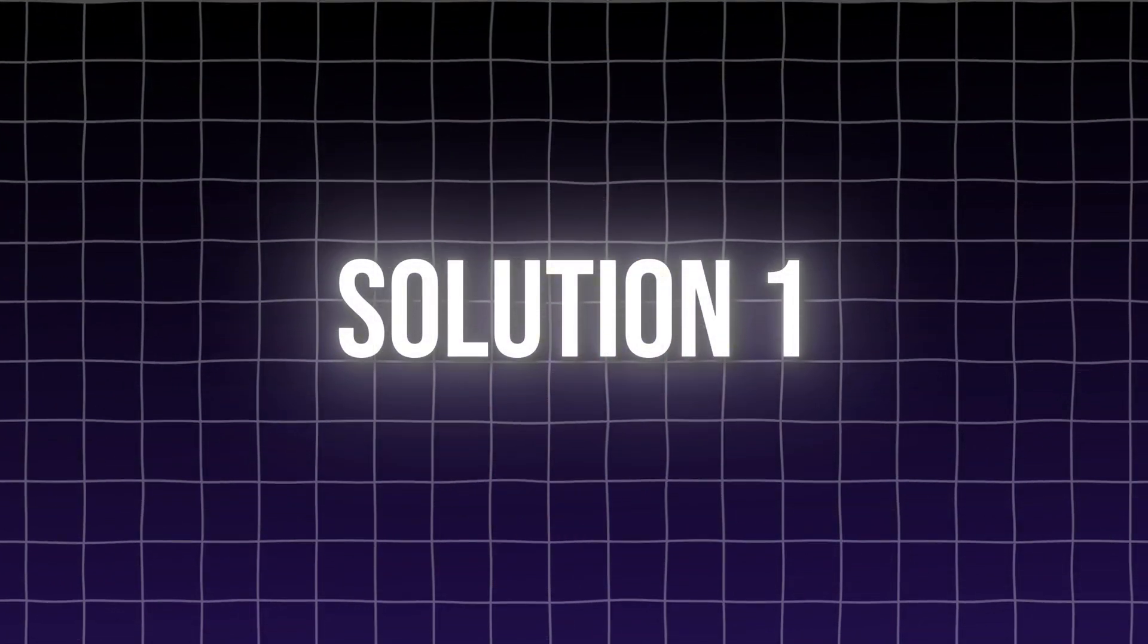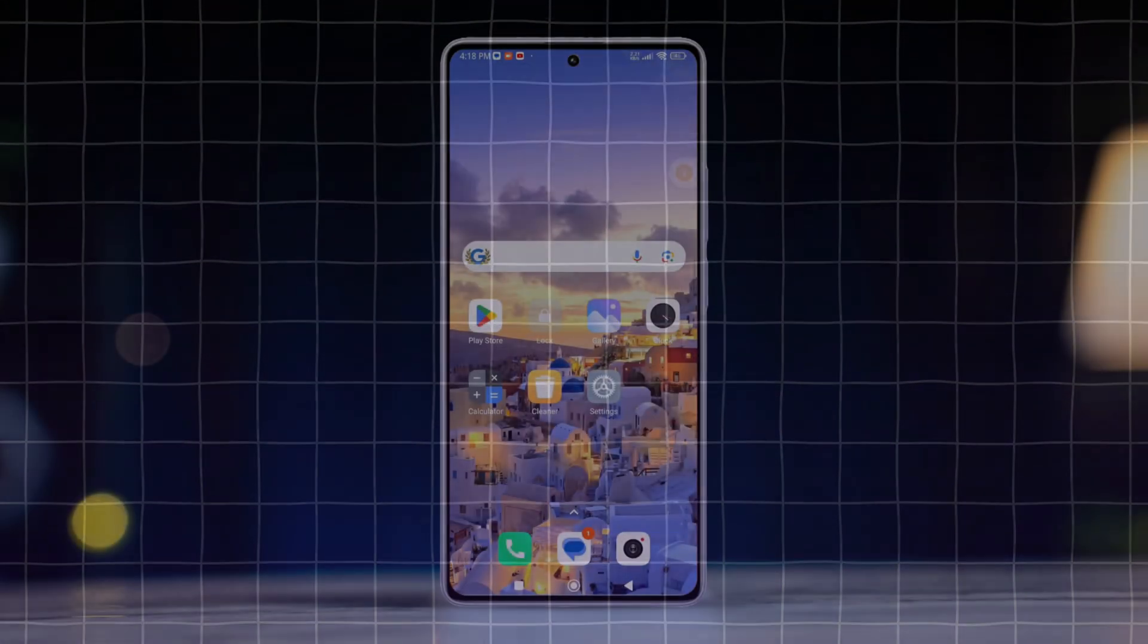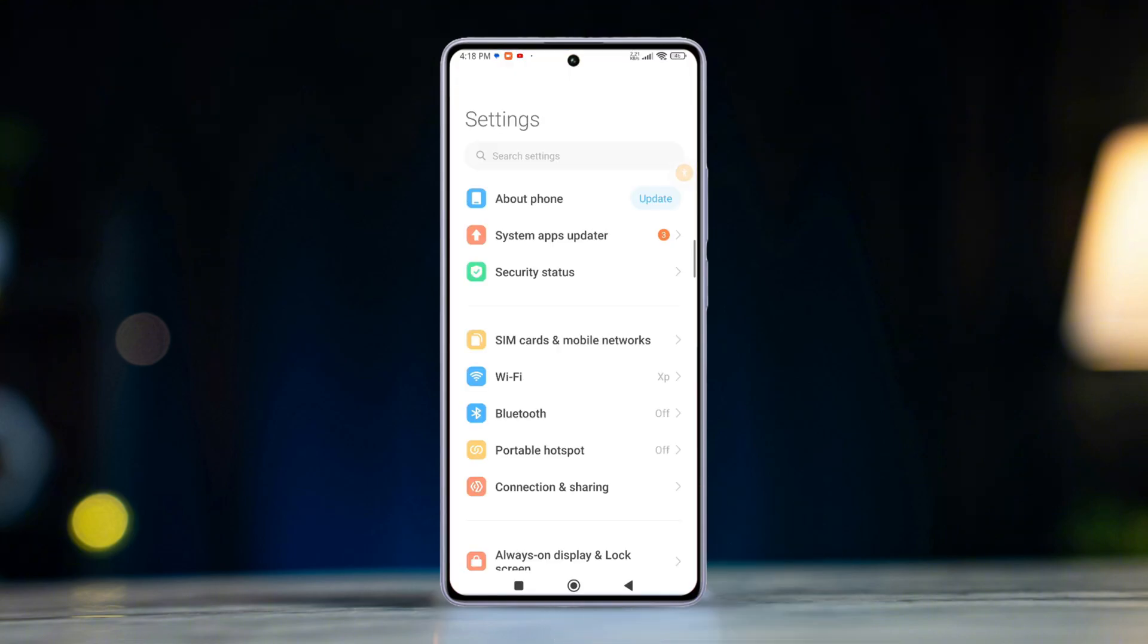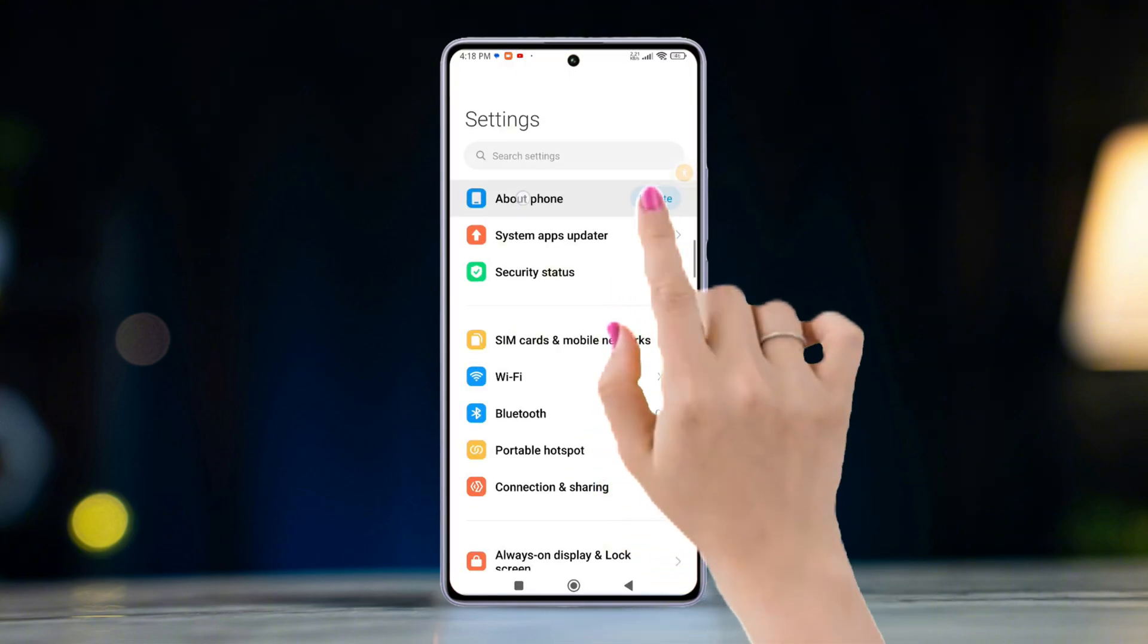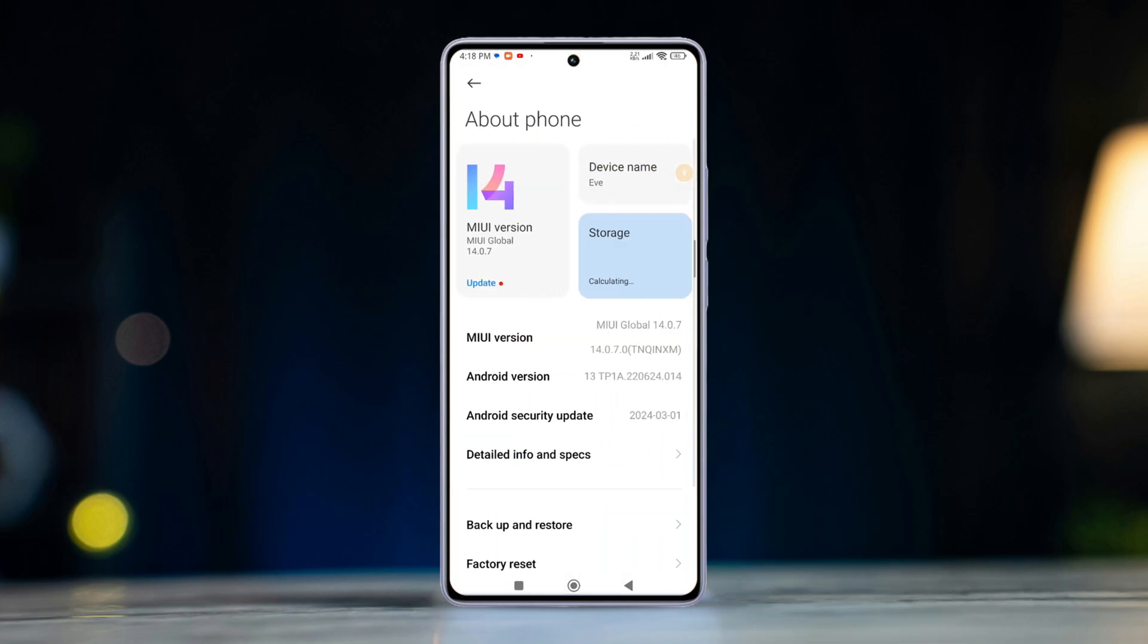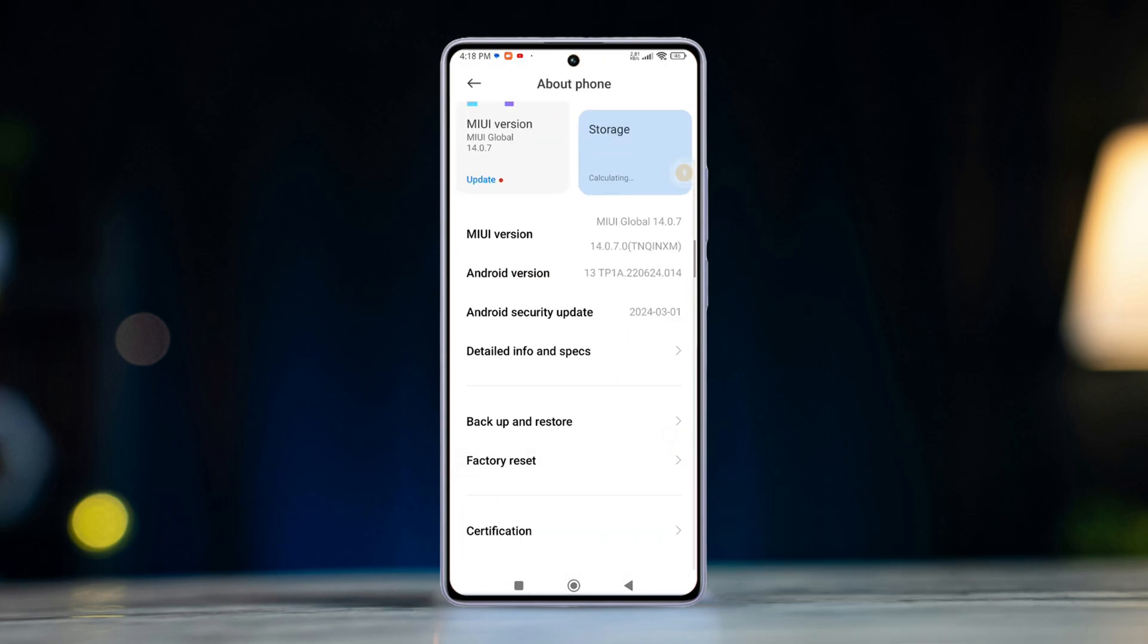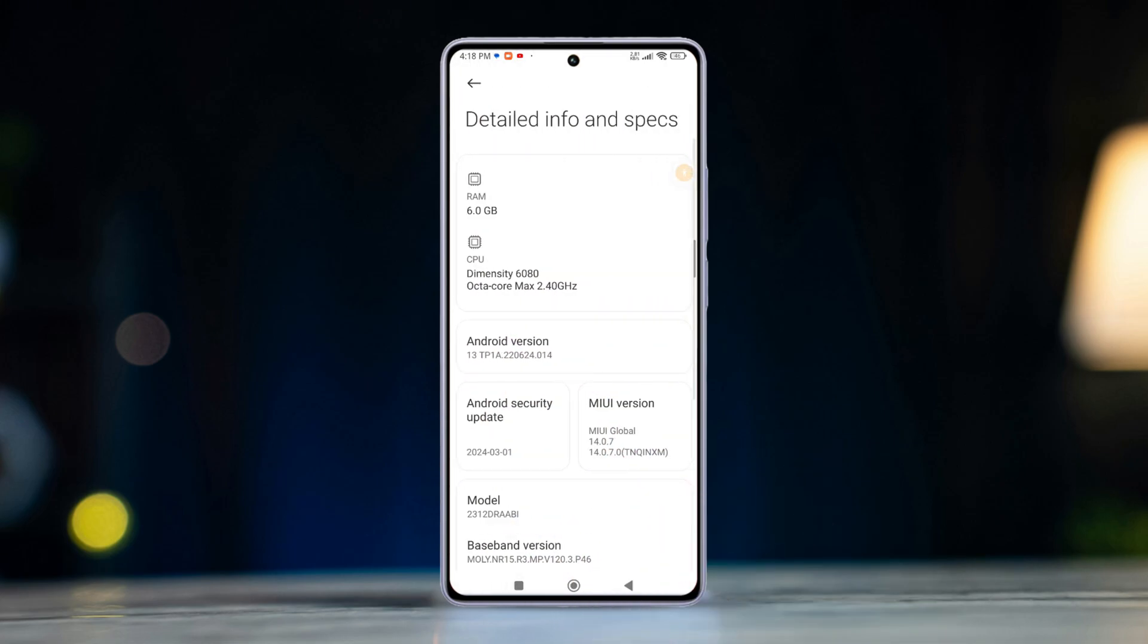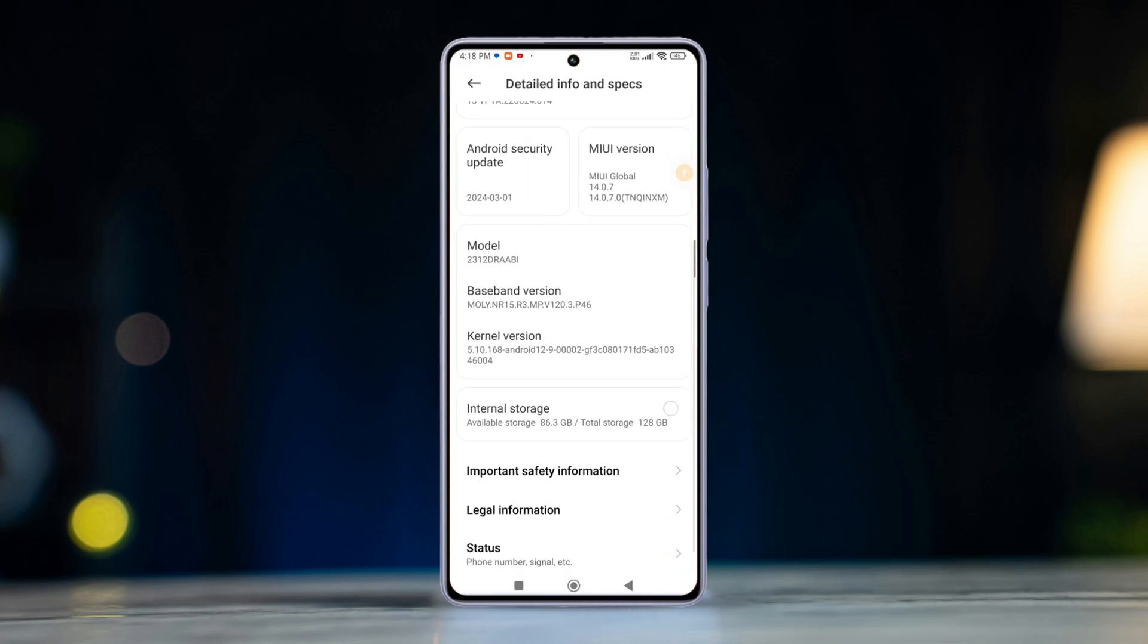Solution 1: Check for hardware issue. To do this, first open up the settings app. After that, tap on About Phone. Next, tap on Detailed Info and Specs from here.